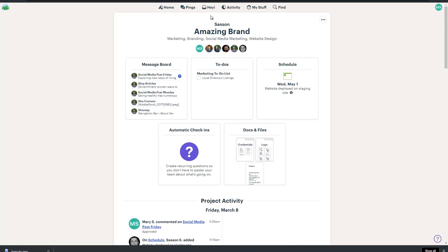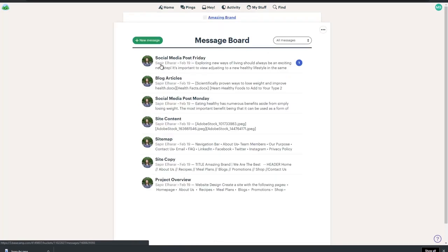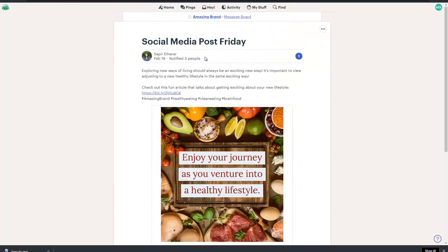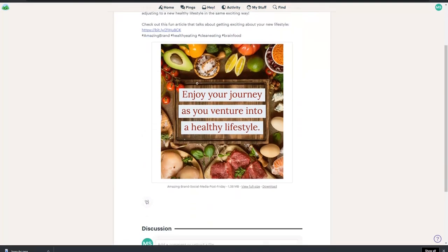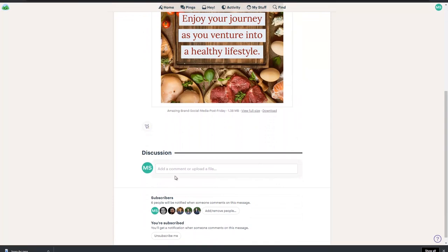Let's go back to the homepage. Message Board is where we will post our messages and discussions. For instance, we can see here that Sapir has designed a social media post and has posted it here waiting for approval.